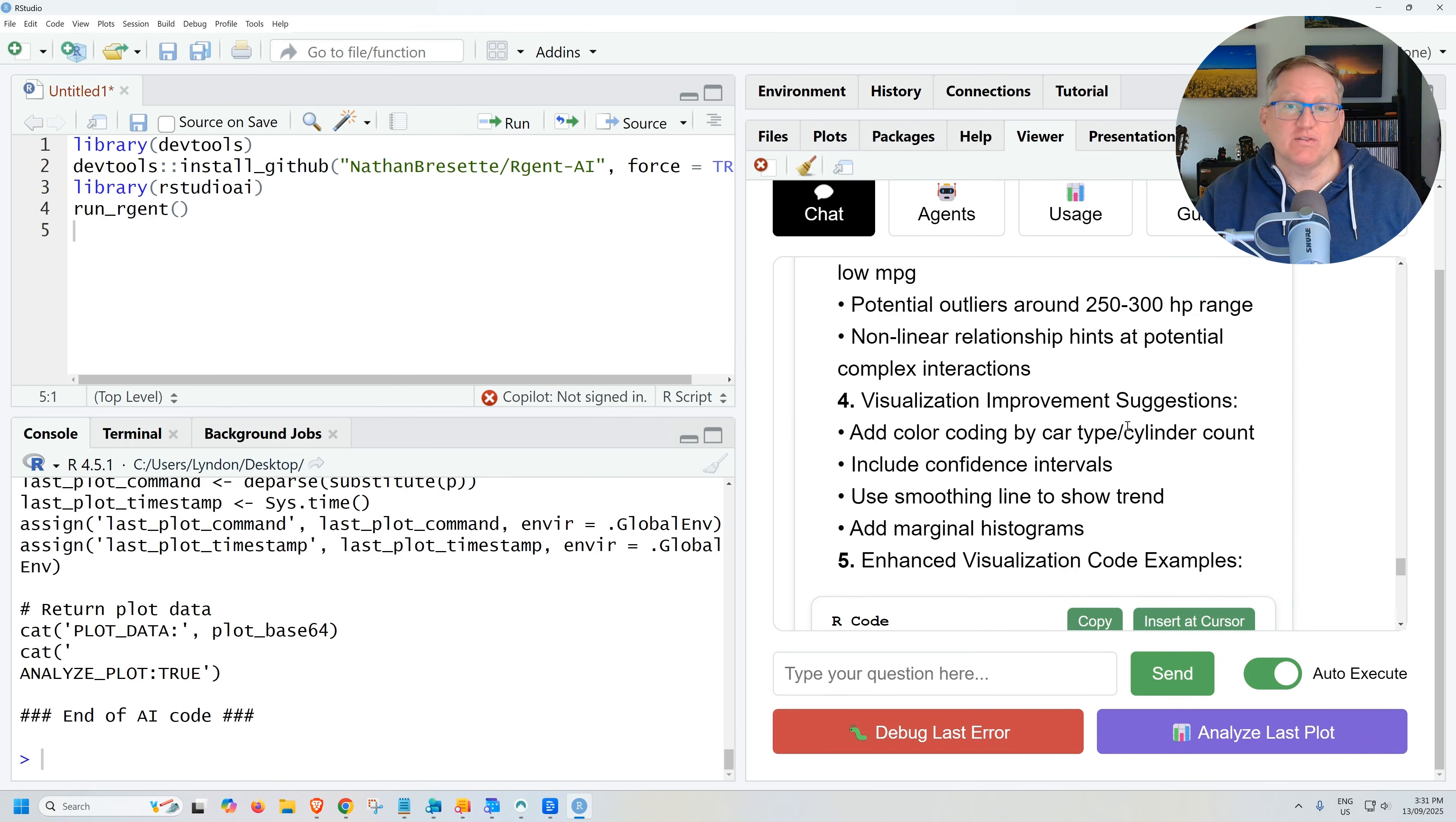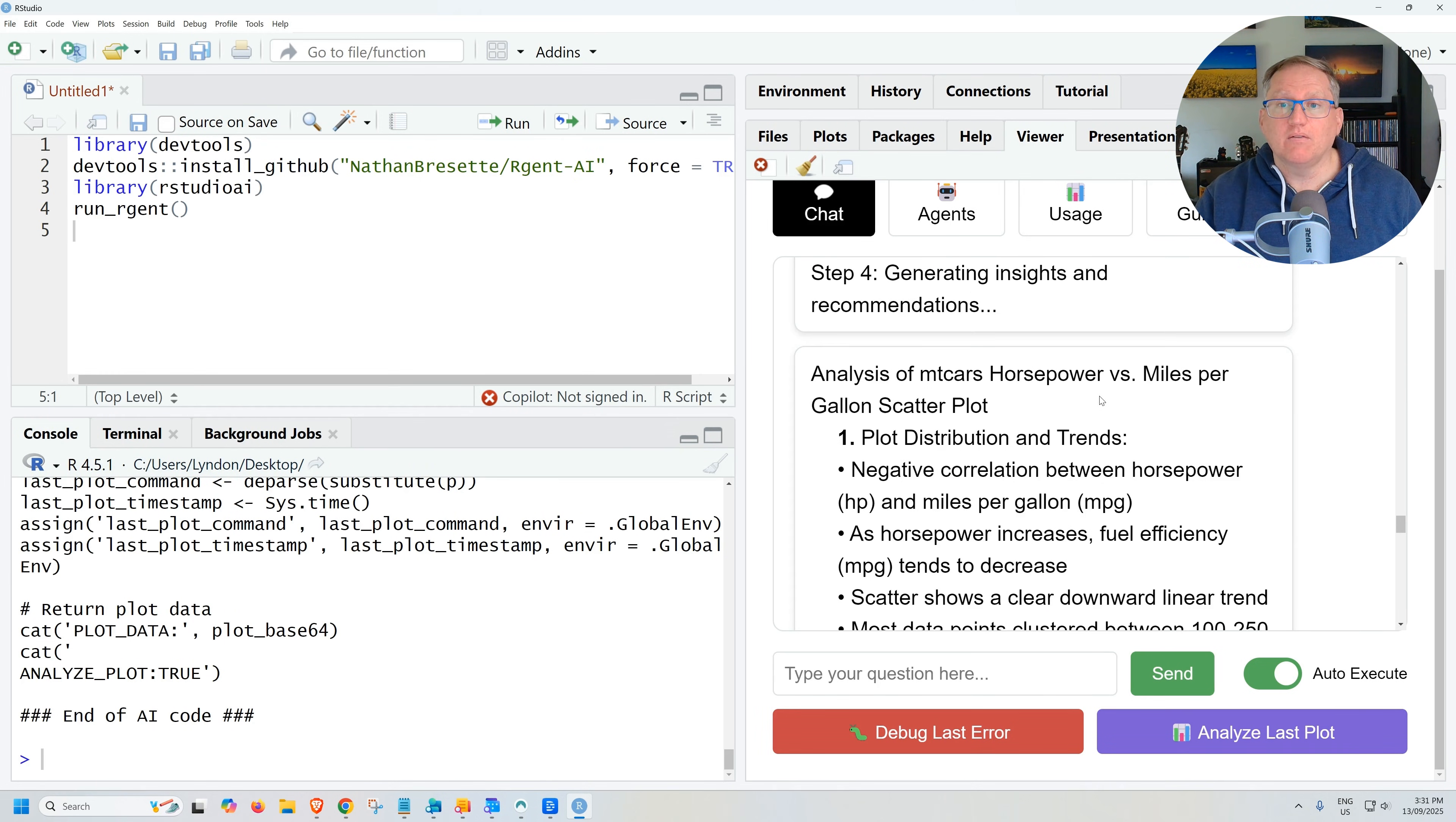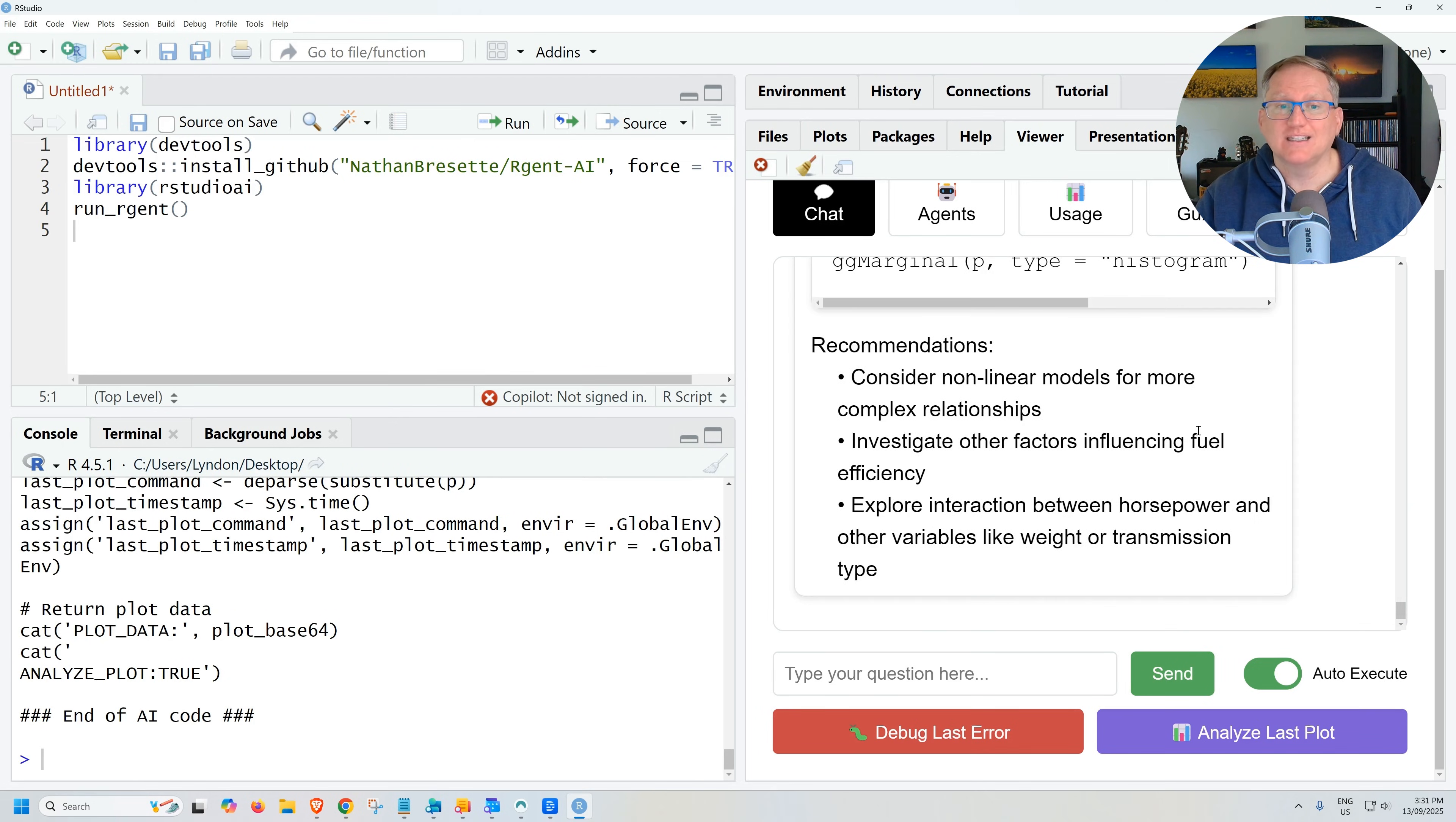So again, specificity really important. And again, really nice detailed summaries.